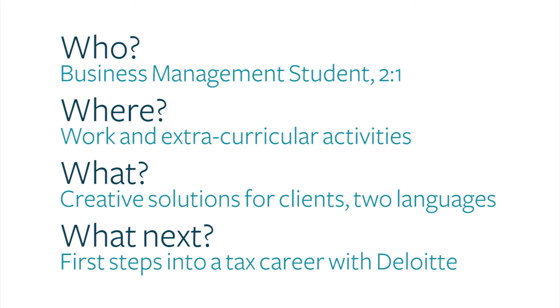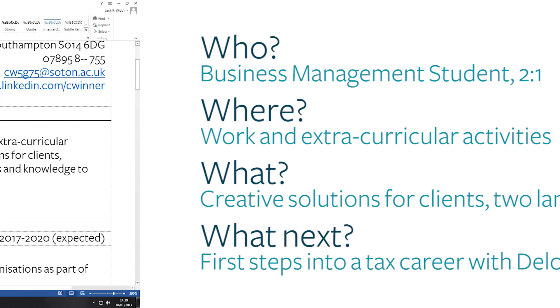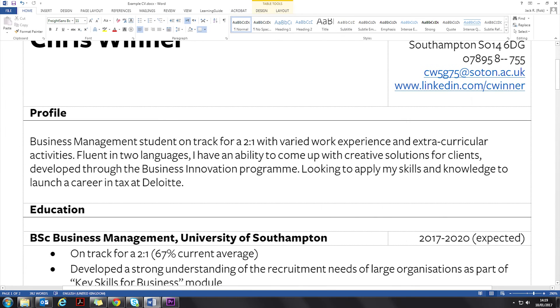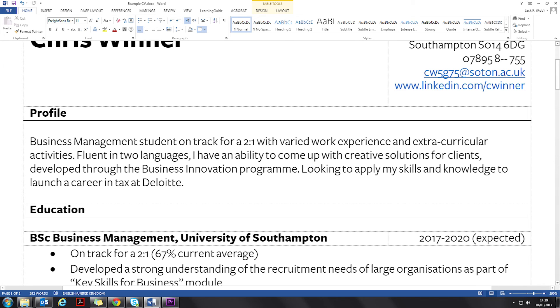Now I can put that all together into one succinct paragraph. Business management student on track for a 2-1 with varied work experience and extracurricular activities. Fluent in two languages, I have an ability to come up with creative solutions for clients developed through the business innovation programme. Looking to apply my skills and knowledge and launch my career in tax at Deloitte.